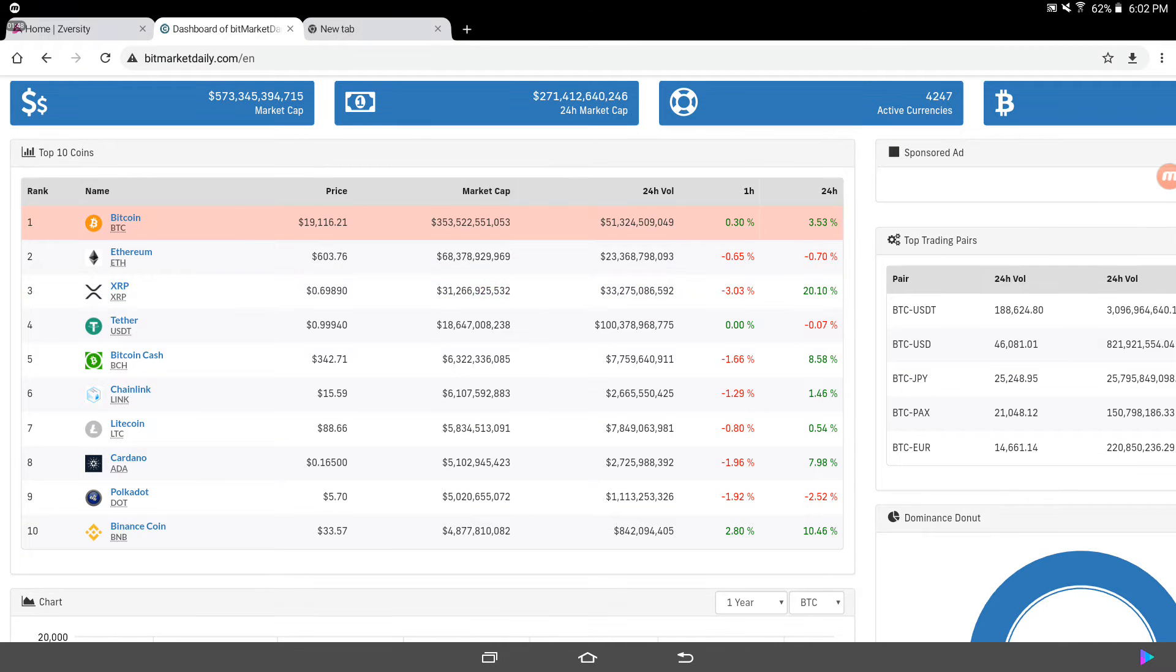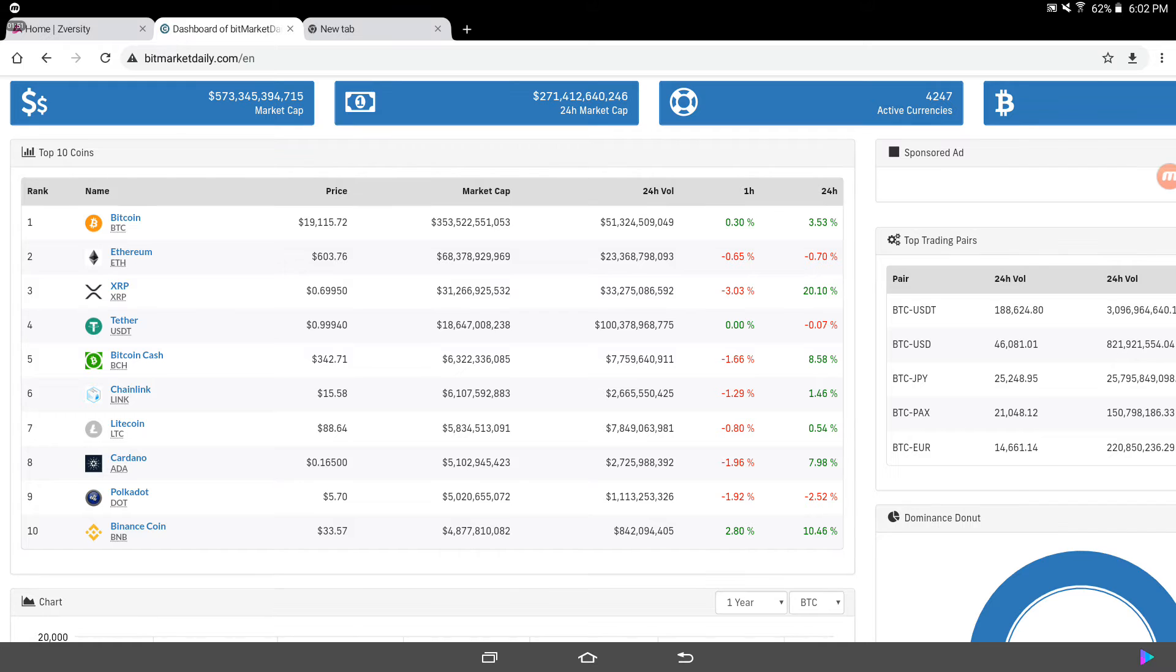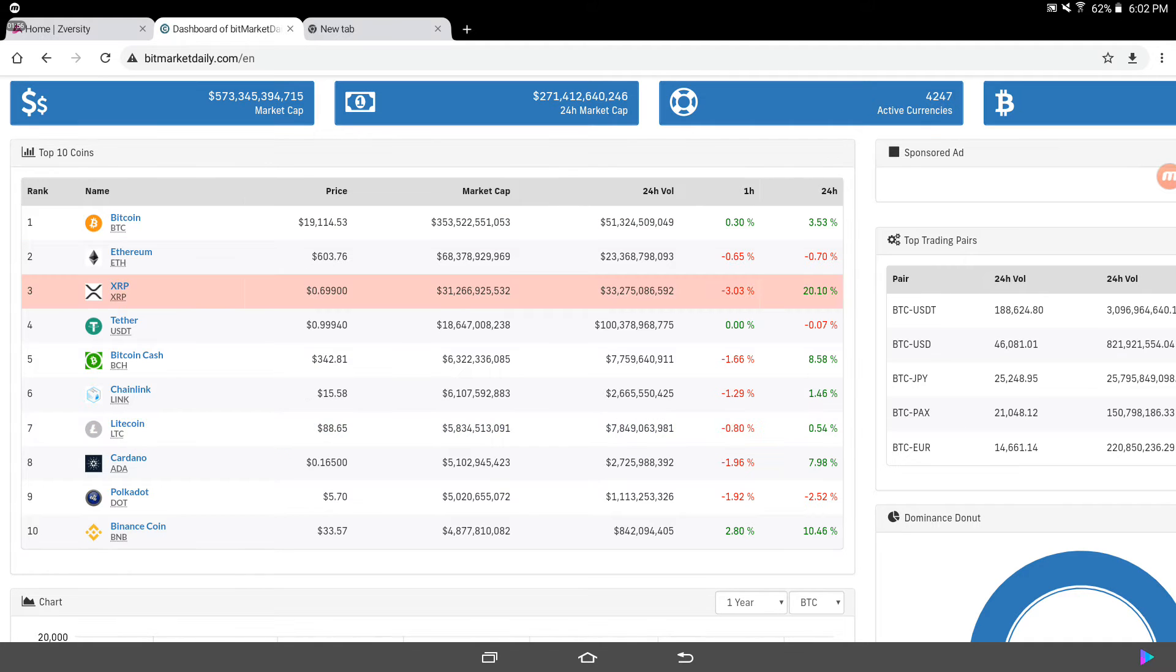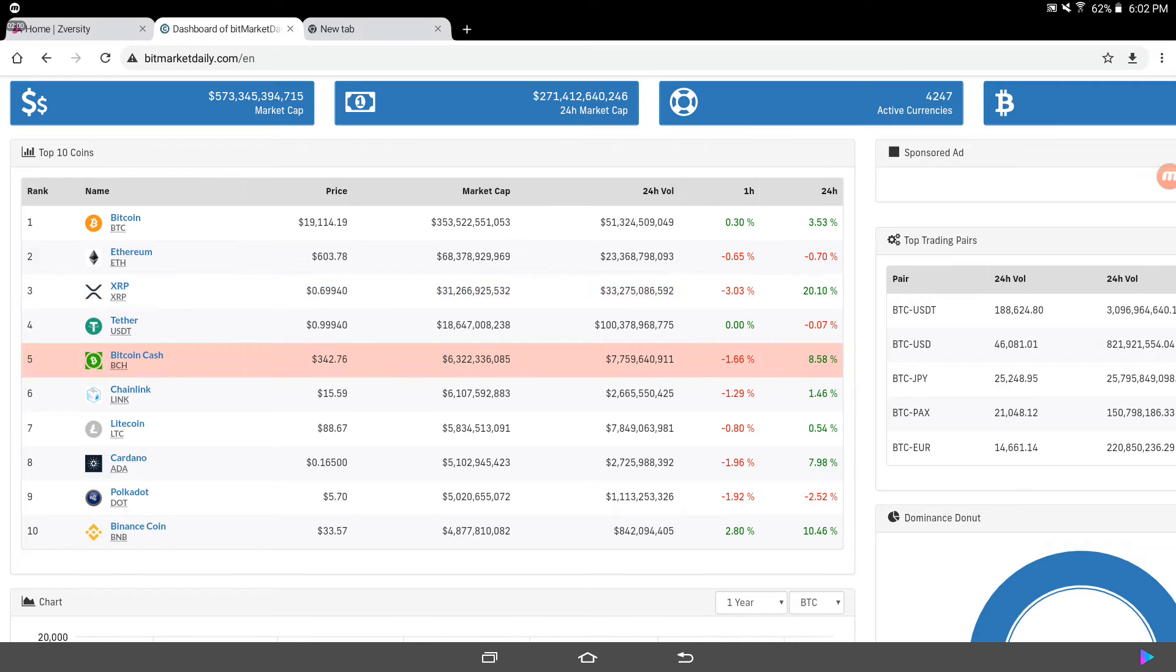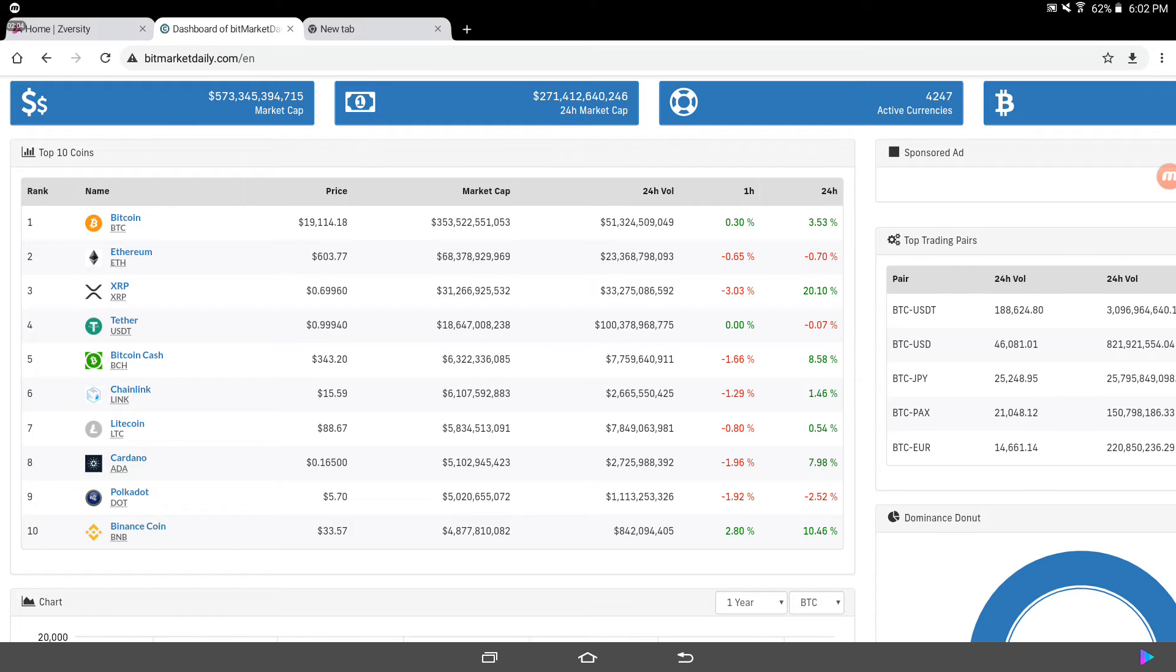Bitcoin, $19,000. It was $19,400 earlier today. It's insane. Ethereum was at $620 yesterday, at $603. XRP, $0.69. This is insane. XRP was $0.25, $0.26 for like almost two years to three years. It's ridiculous.